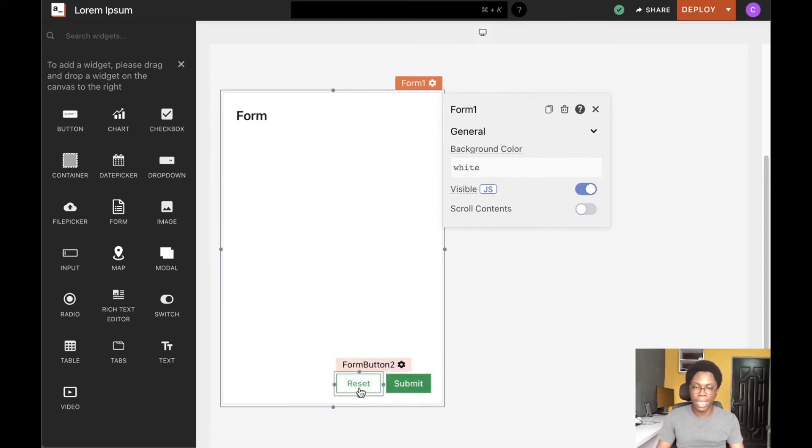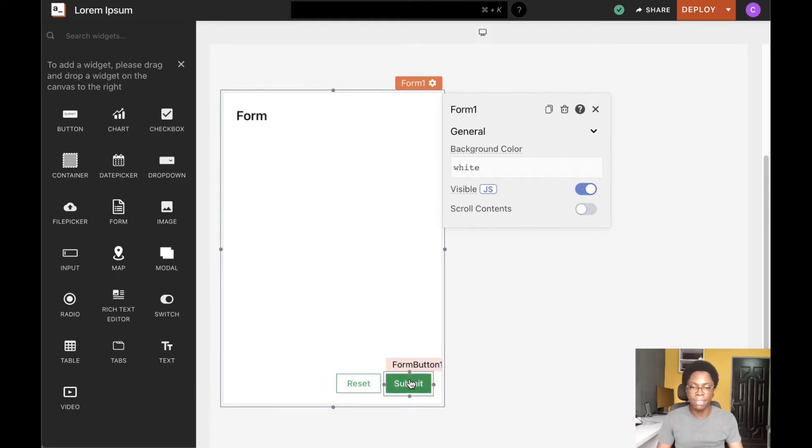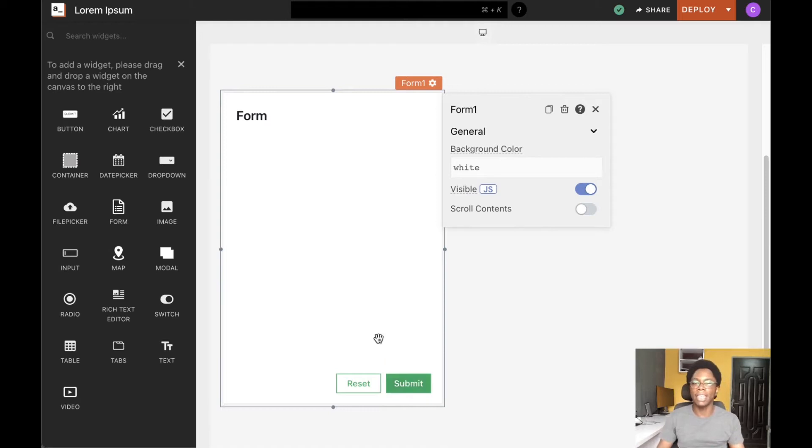At the bottom we have two buttons. The first is the reset button which clears every input within the form, and the next is a submit button that can be configured to call an API or perform a DB query based on the inputs on the form.